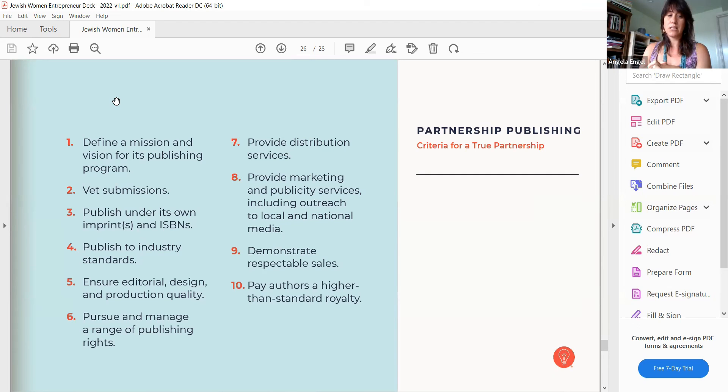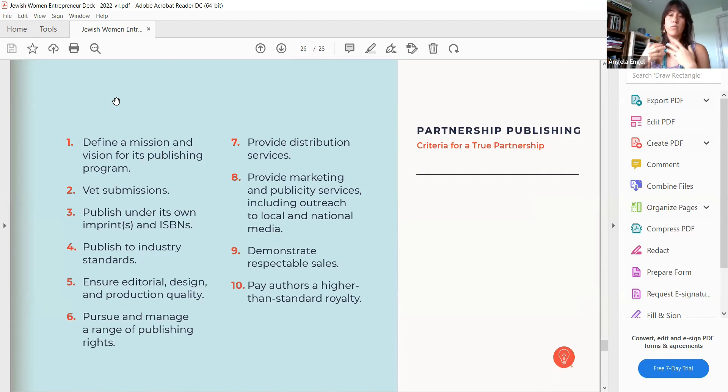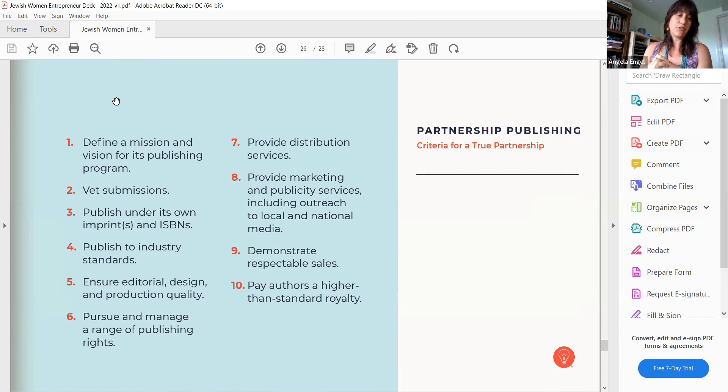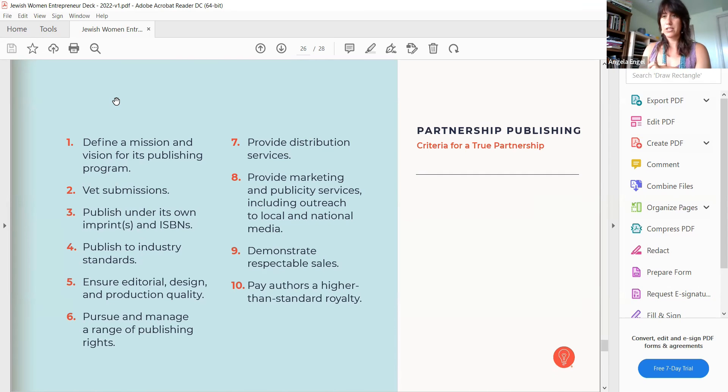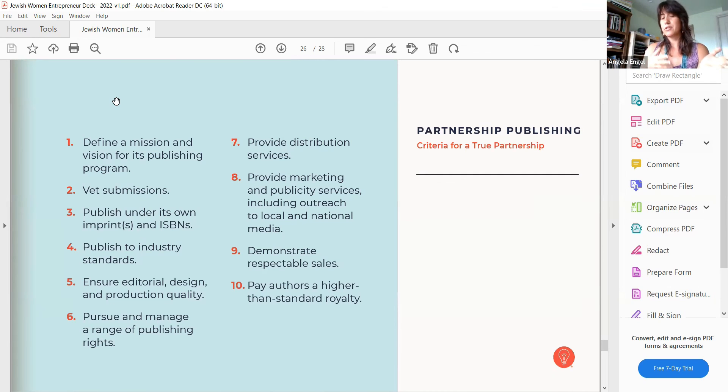I ensure that and pursue and manage a range of publishing rights. There are people that we will do sub-rights for them, sell in different languages. I'm very interested in talking, I just talked to an Israeli publisher, for example, talking about other products they're publishing, how to bring it over to the United States.